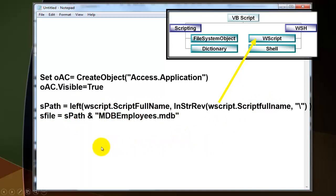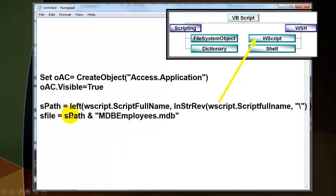Then you are going to create the file name for the database that you want to open. Let's say that it is stored in that same path. Backslash. We have that already in sPath. And then the database that I'm using is called MDBEmployees.mdb.